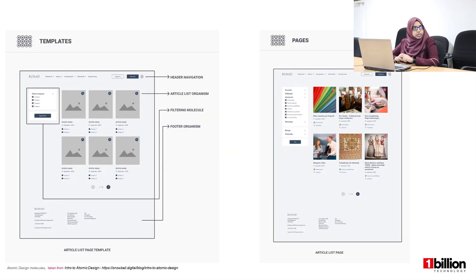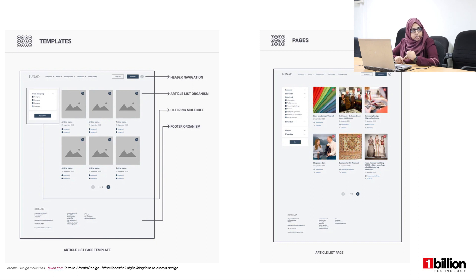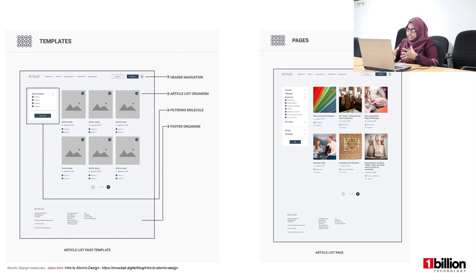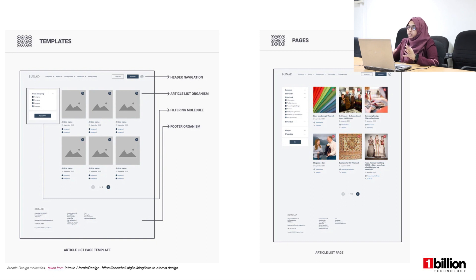This is another example of how templates and pages differ. In the template you could see we have the header navigation molecule, the article list organism, the filtering molecule, the footer organism, and together you have the template — the structure of the article list page. Once you add the content, you have the pages, which has the media files and the real content. That's how we develop the UI from an atomic layer to the pages layer.